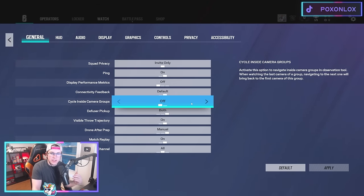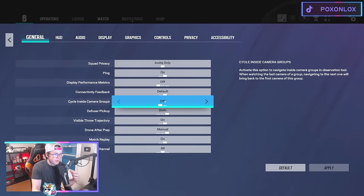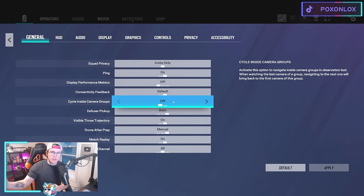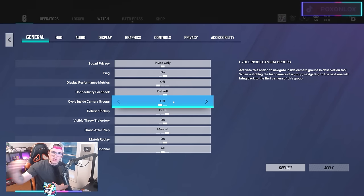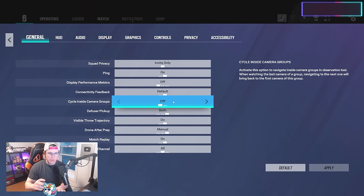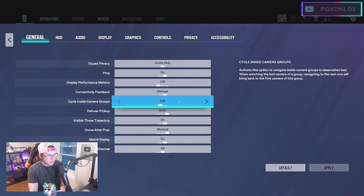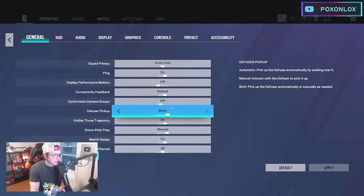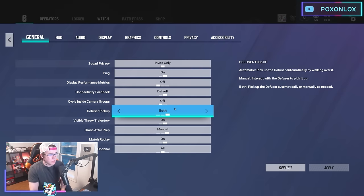For cycle inside camera groups, you can have this on but I prefer it off. That way when you cycle off a camera, it'll jump right to the next group without circling you back through the cams, so you don't have to do multiple button presses.